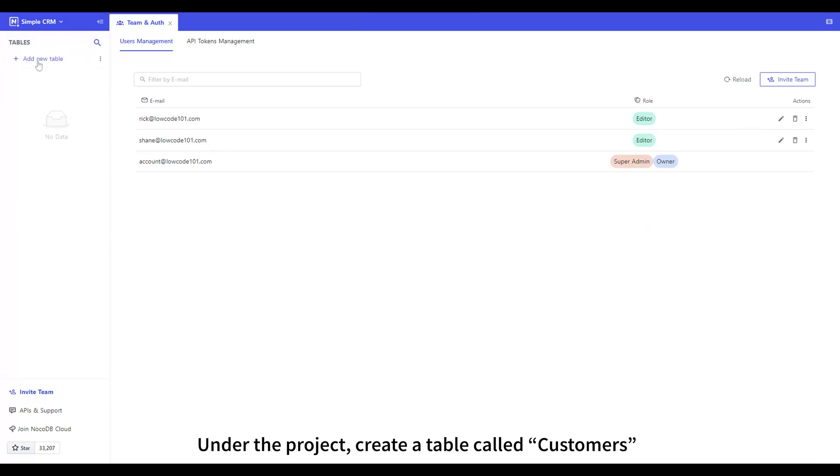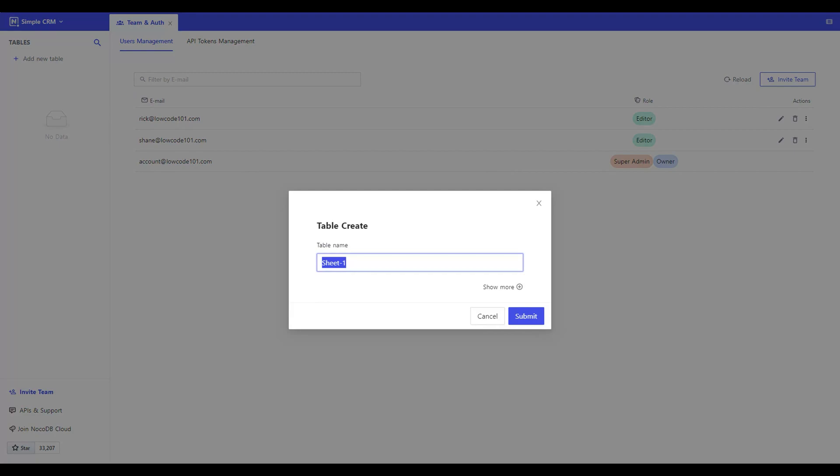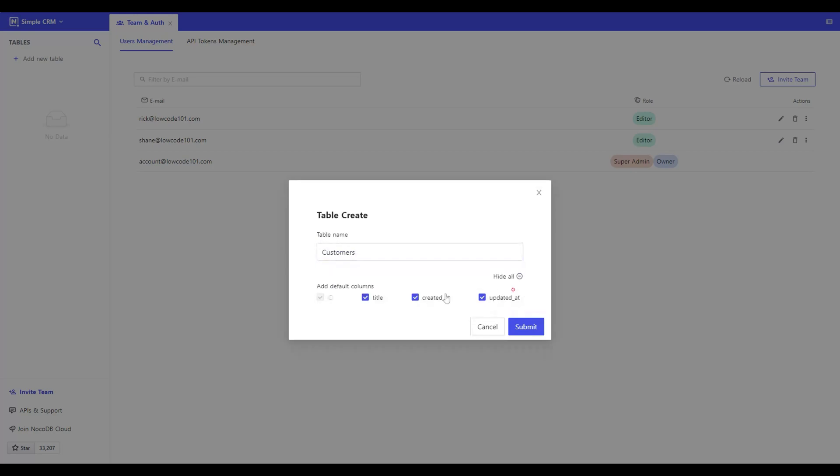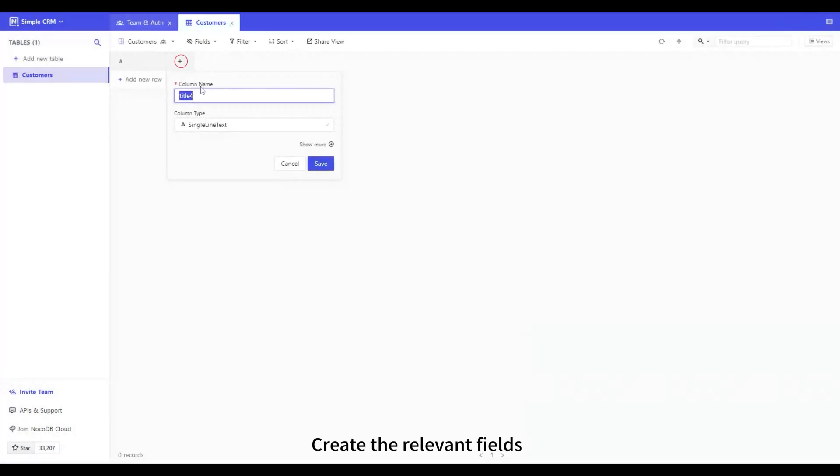Under the project, create a table called Customers. Create the relevant fields.